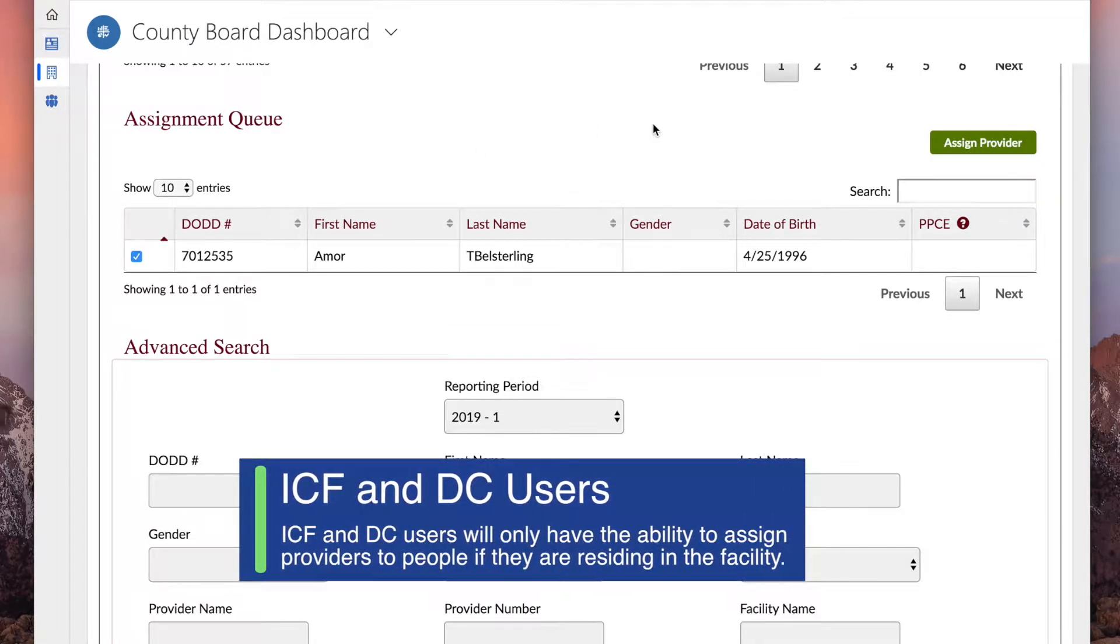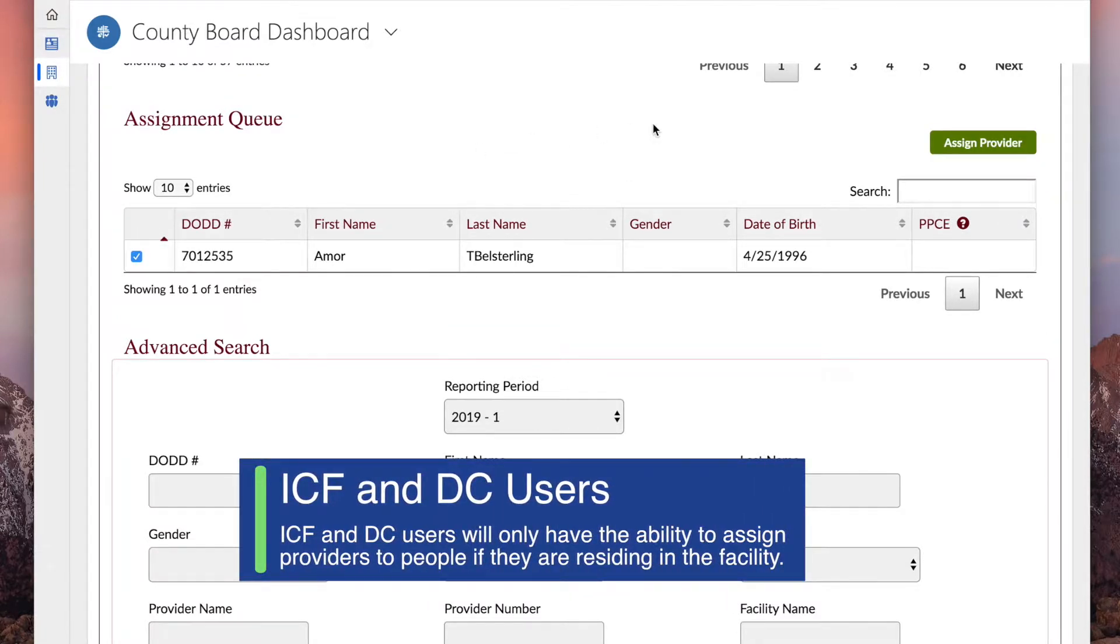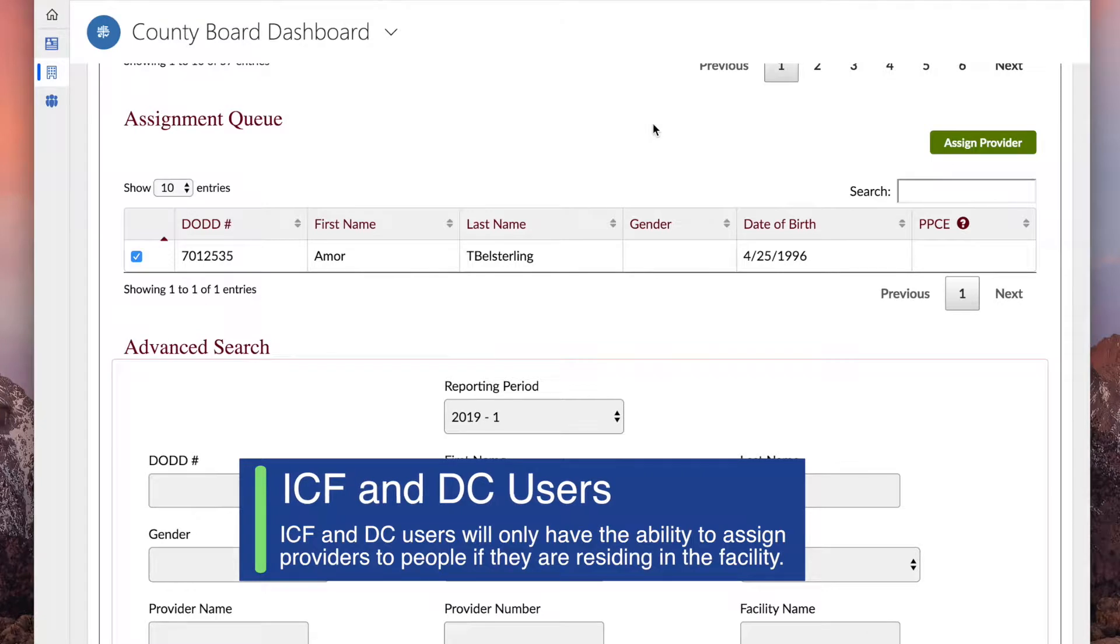ICF or Developmental Center users will only have the ability to assign providers to people if those people are residing in the facility.